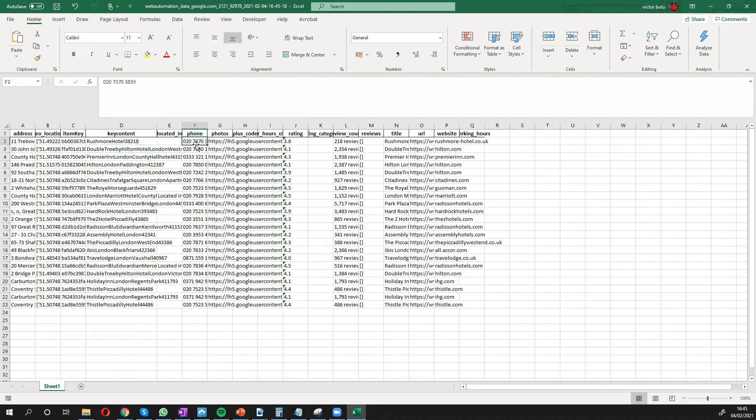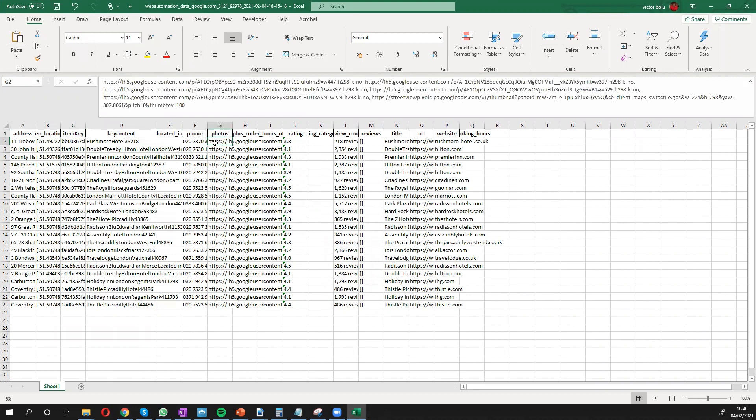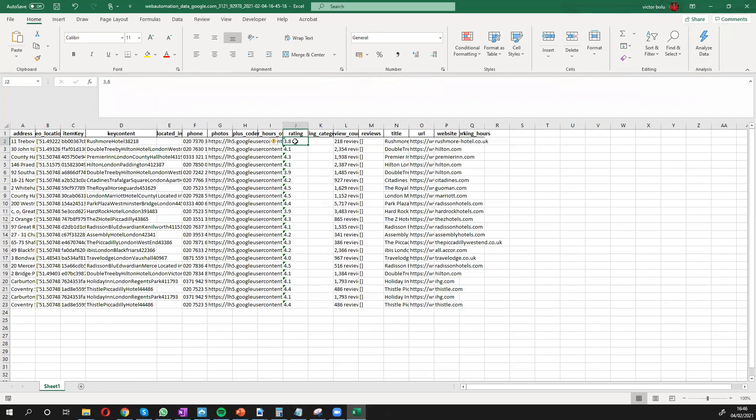We have the phone number if available. We have all the photos from Google. We have the ratings from the reviews on Google. We have the reviews number. And we have the name of the hotel.